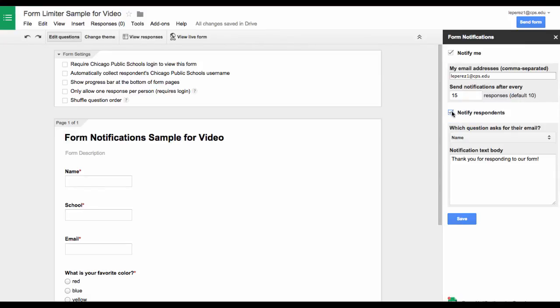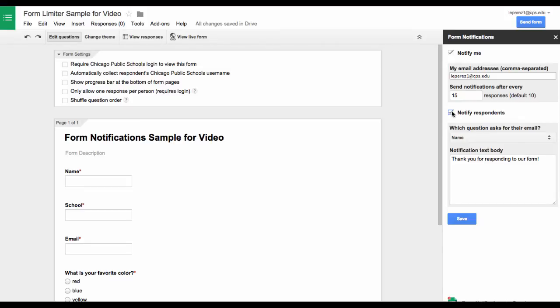You can also ask it to notify Respondents at that point. Let's save that and then I will get an email when 15 people have responded to my survey.